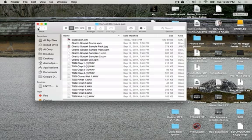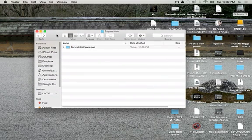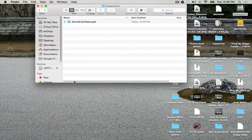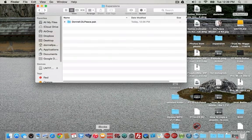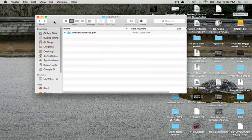And that's how you delete it. If you delete that file from the MPC Expansions folder, it will delete it from the MPC software. That's how you delete packs the new way.